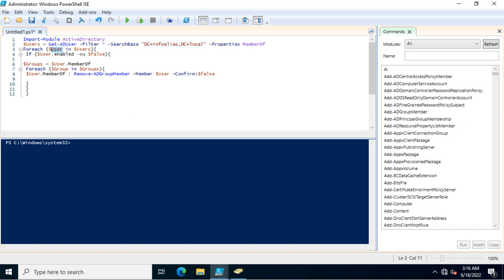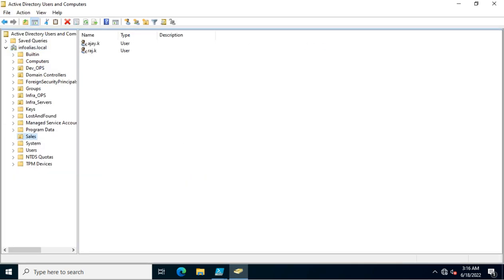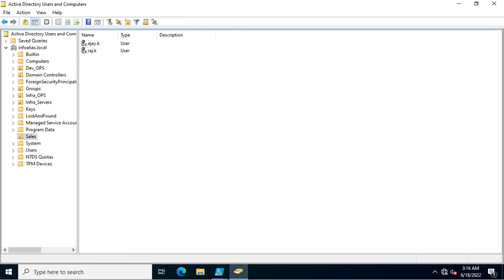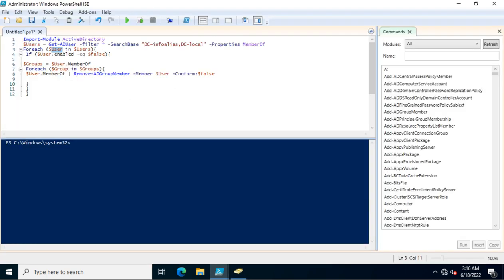Now I am using a ForEach loop, calling the $user variable again and iterating through the values in $users. I created an if-else condition: if $user.Enabled equals false — meaning if the account is disabled — the script will process that user. If you set it to true, it will search only enabled accounts, but here I set it to false to target disabled accounts.